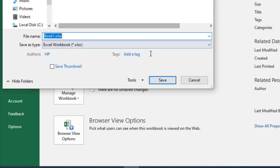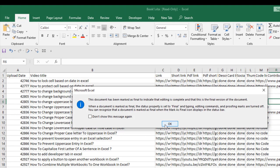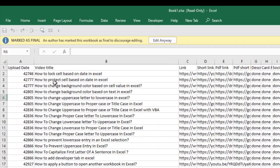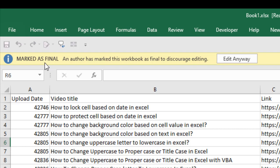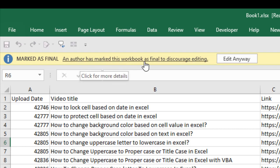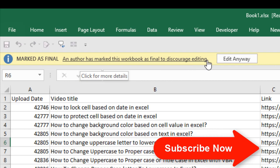Let's say save it here. And if we click okay, you can see all the menu has been removed and there is a message here: marked as final. An author has marked this workbook as final to discourage editing.